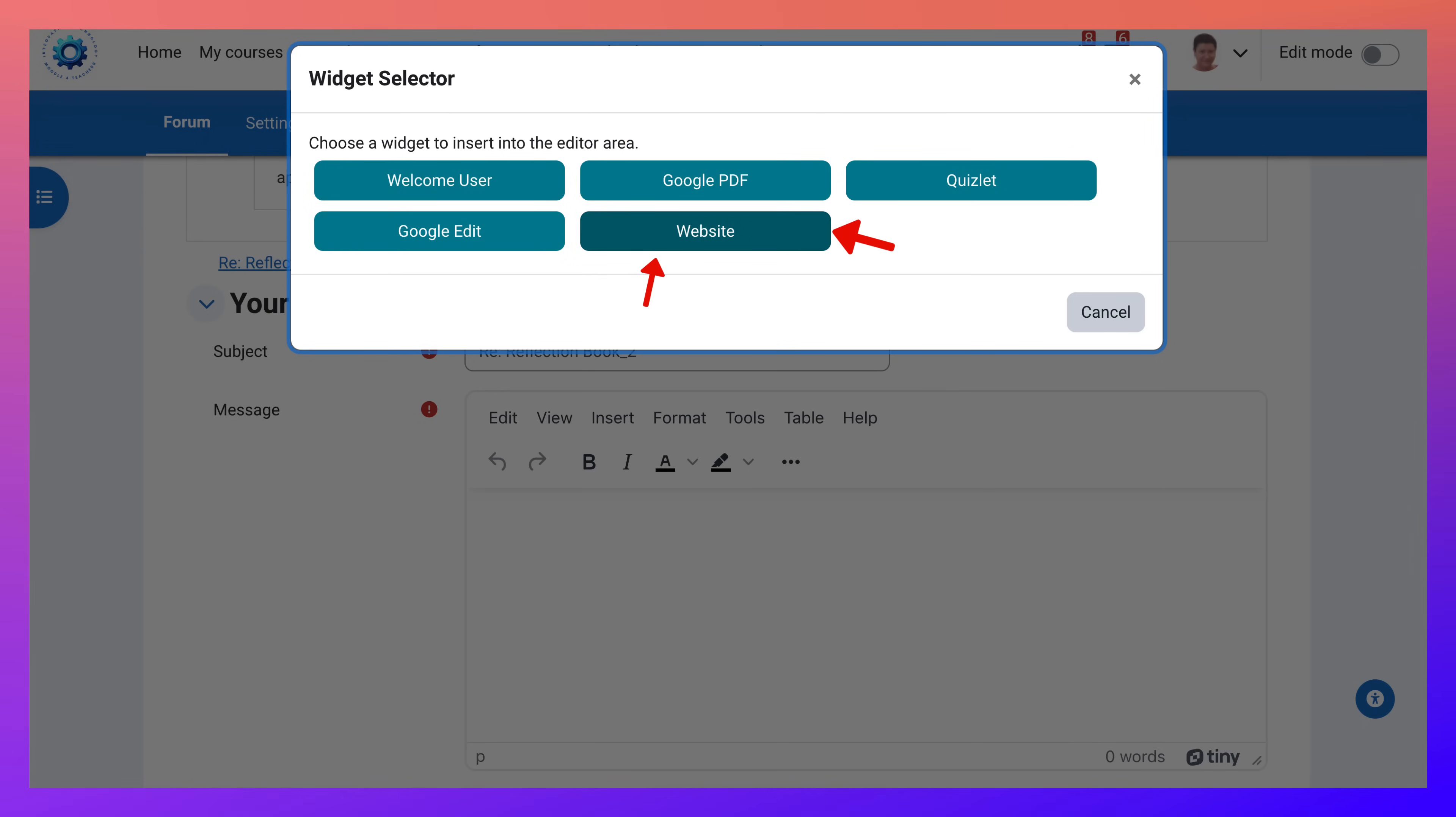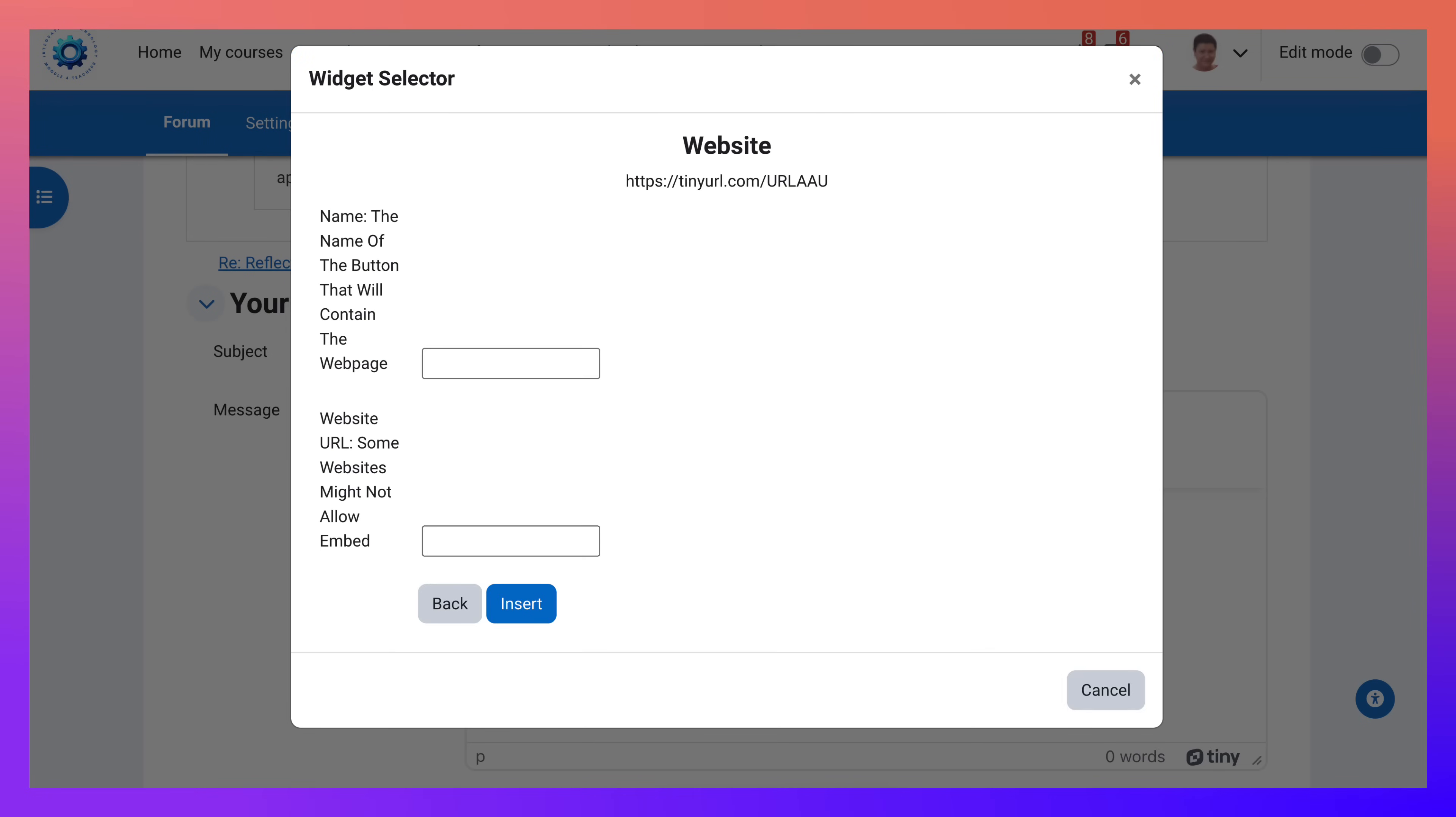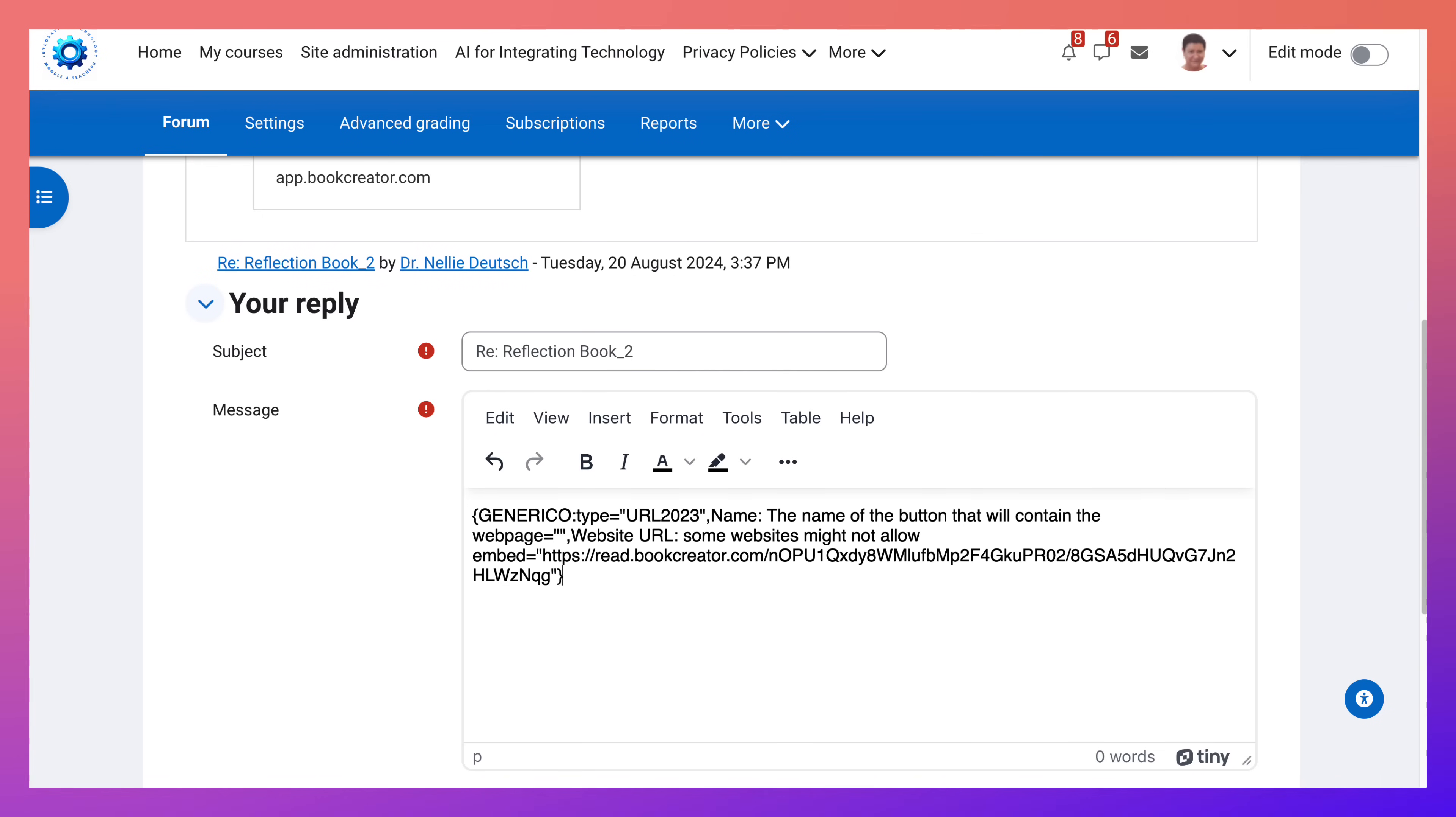Then I'm going to choose website. I don't need to add the name because it's just a book, but I can add if I want it. Then I'm going to paste the link. Hit insert really fast.